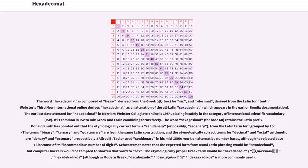Webster's Third New International Online derives hexadecimal as an alteration of the all-Latin sexadecimal, which appears in the earlier Bendix documentation. The earliest date attested for hexadecimal in Merriam-Webster Collegiate Online is 1954, placing it safely in the category of International Scientific Vocabulary ISV. It is common in ISV to mix Greek and Latin combining forms freely.